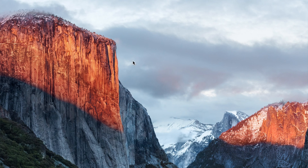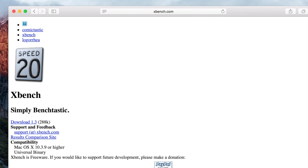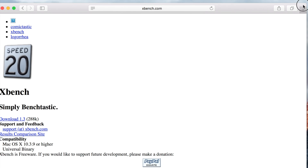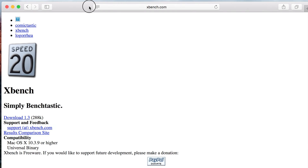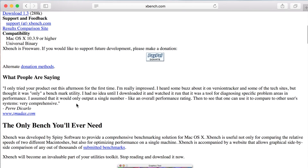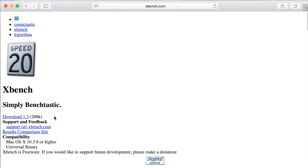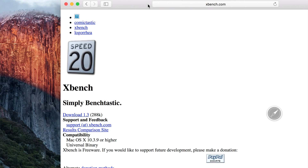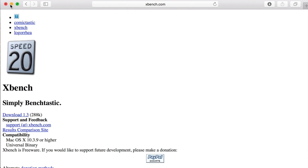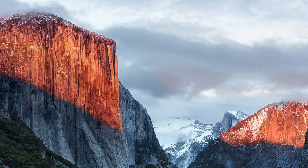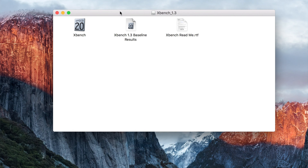Alright guys, here we are on the desktop. The first thing you want to do is go to your browser and find a website called XBench. XBench is the tool you'll be using to actually read the card on your computer. You're going to click on Download, and once you download it you can open it. It'll look something like this, and once you click that it'll open a file.